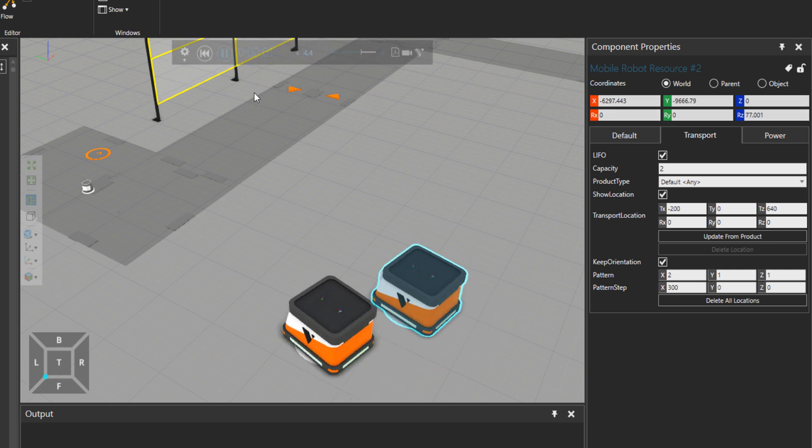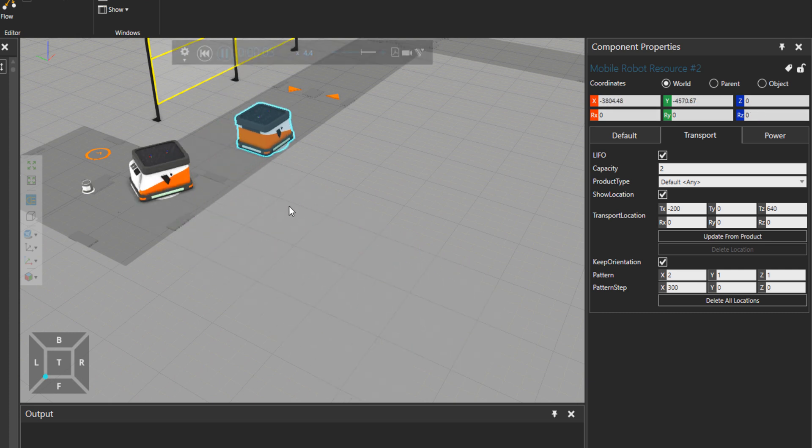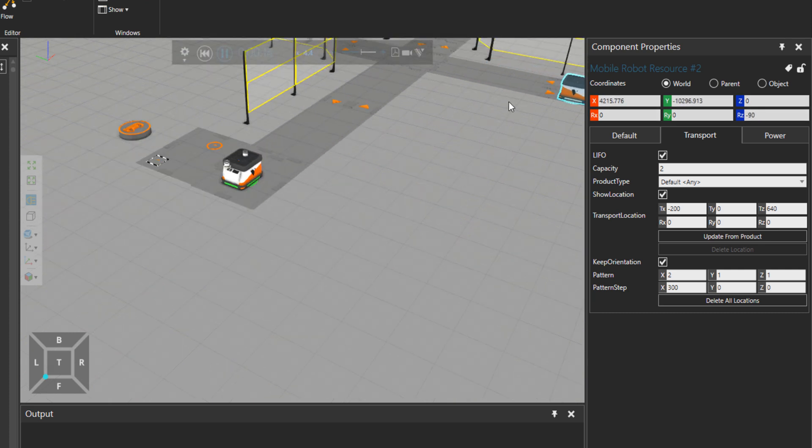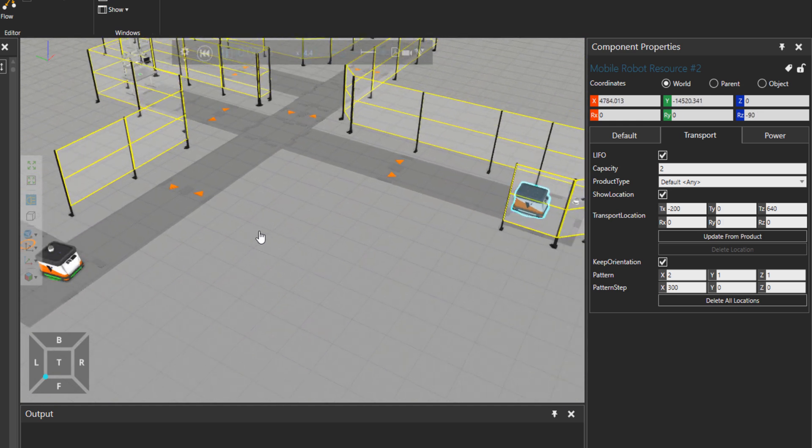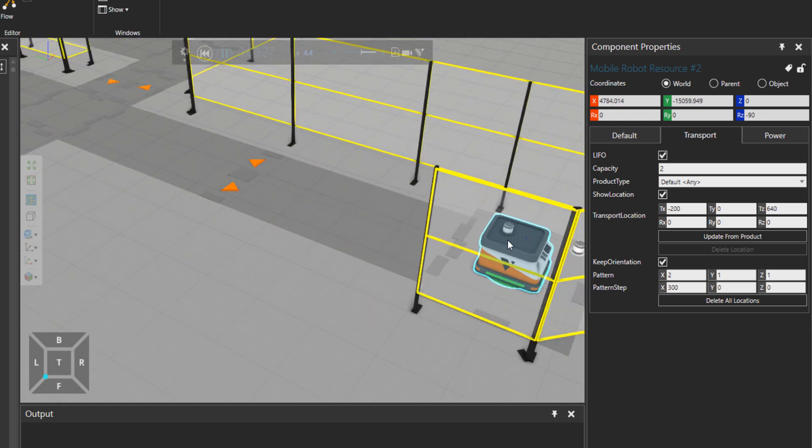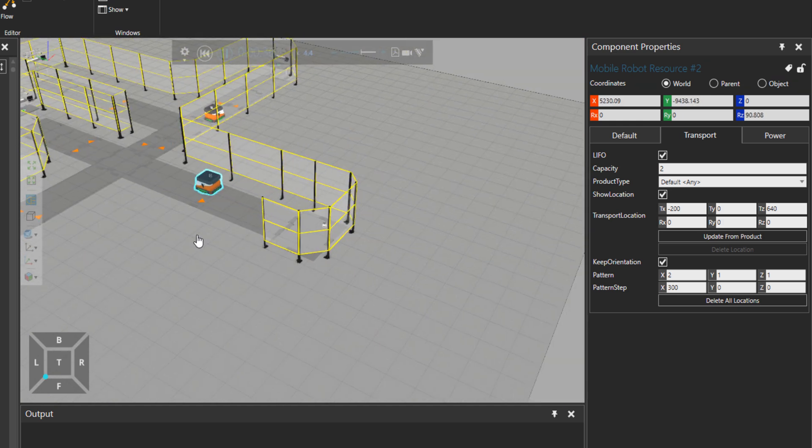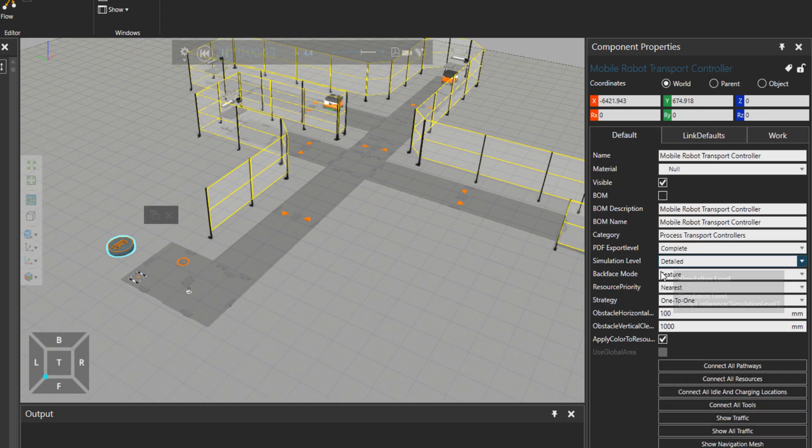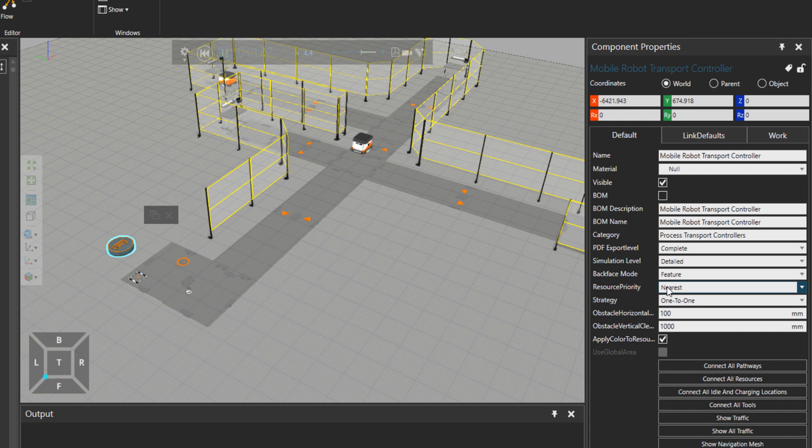And if I press play, you can see that our mobile robot went to the other feeder because it was closer to there because the resource priority property was set to nearest.